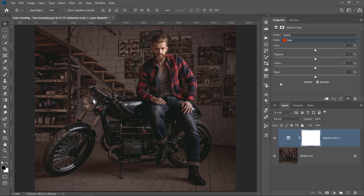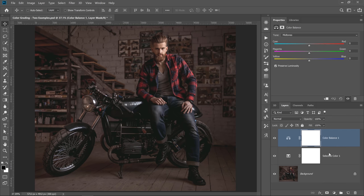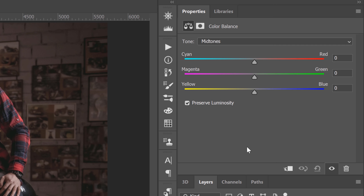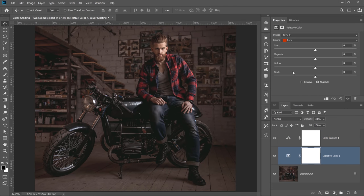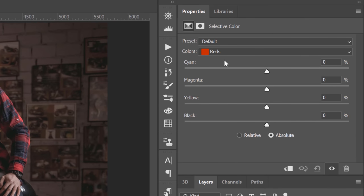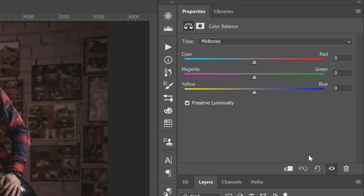One really important thing to keep in mind when working with the Selective Color Adjustment Layer is what is the opposite color of each color. The opposite of black is white. But what about yellow, magenta, and cyan? You can turn on the Color Balance Adjustment Layer — Photoshop does a really good job displaying the relationship between each color. The opposite of cyan is red, the opposite of magenta is green, and the opposite of yellow is blue. The same is true in the Selective Color Adjustment Layer, so just turn on Color Balance if you need a reminder.